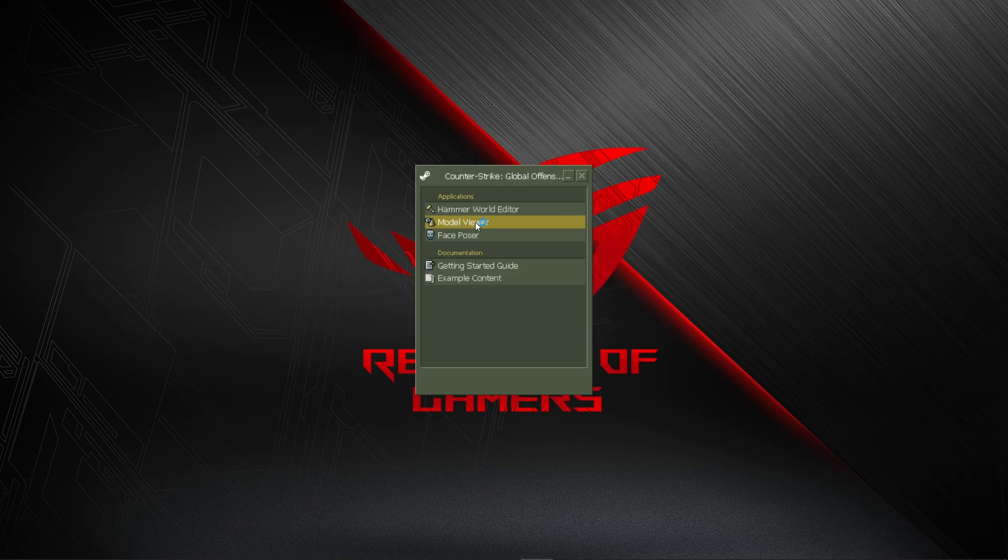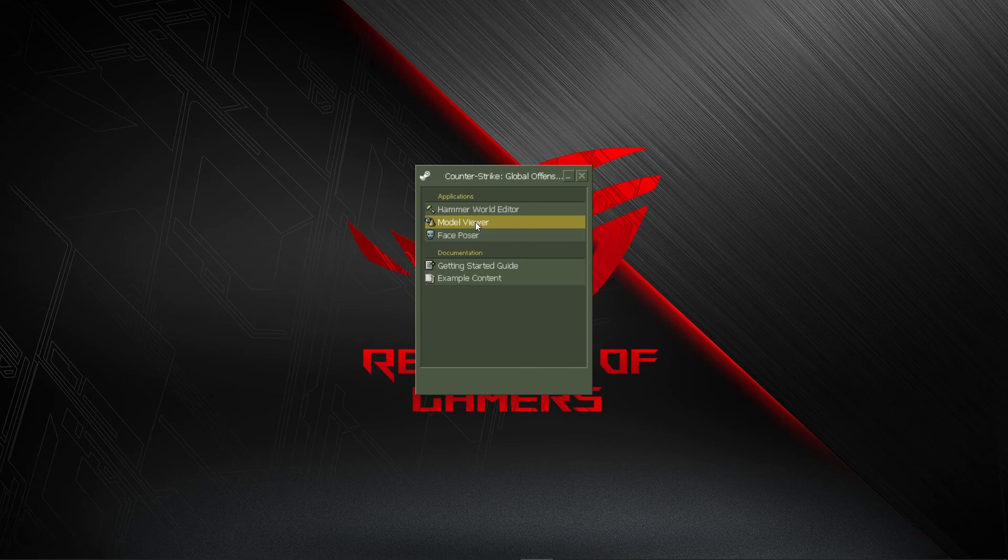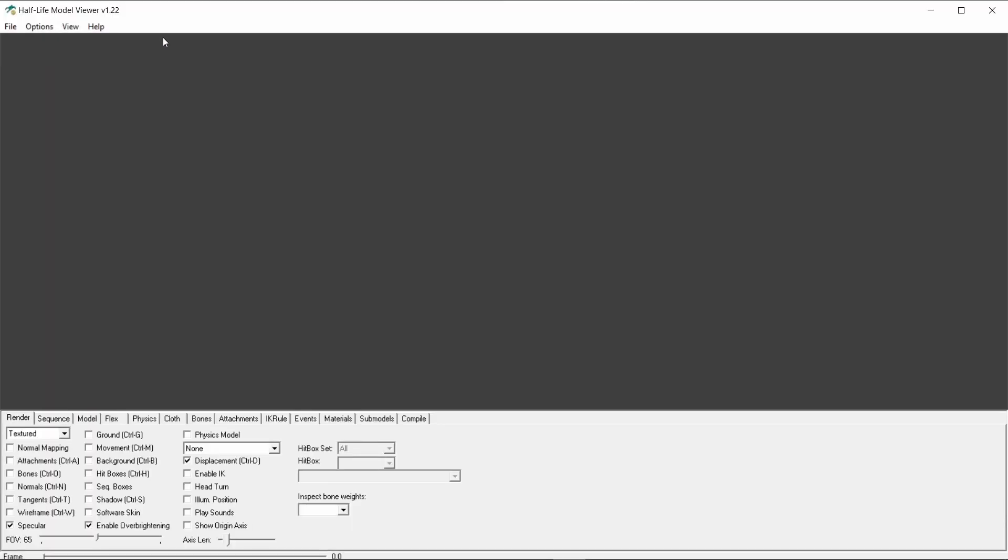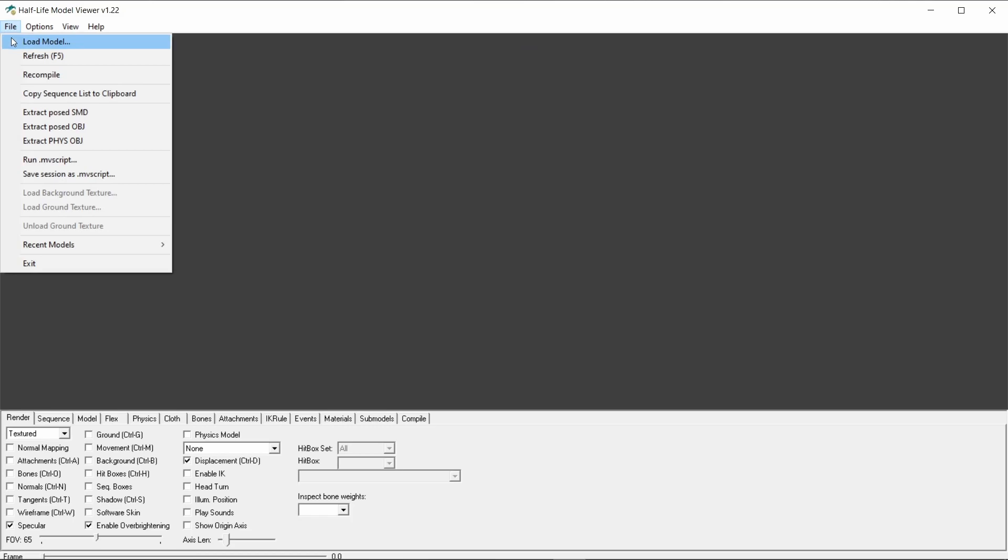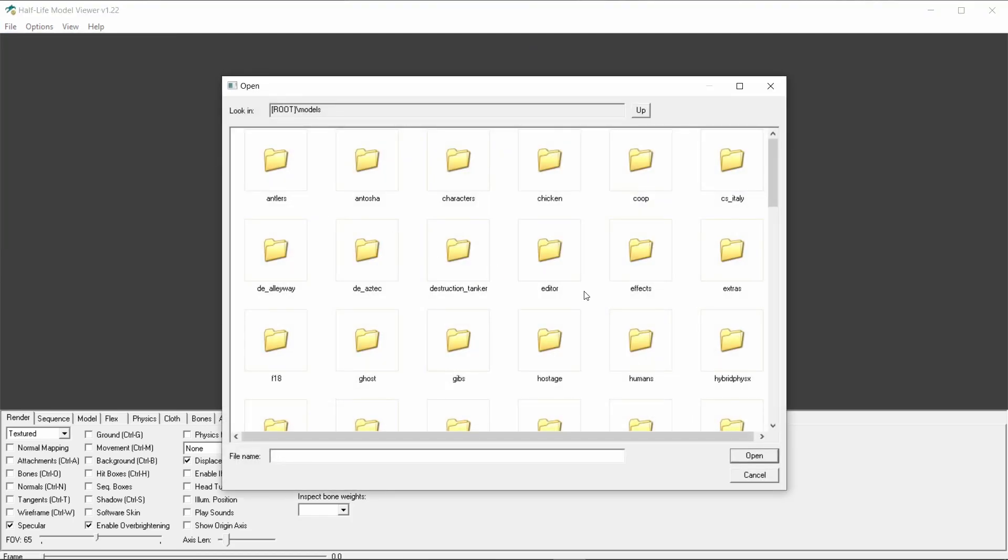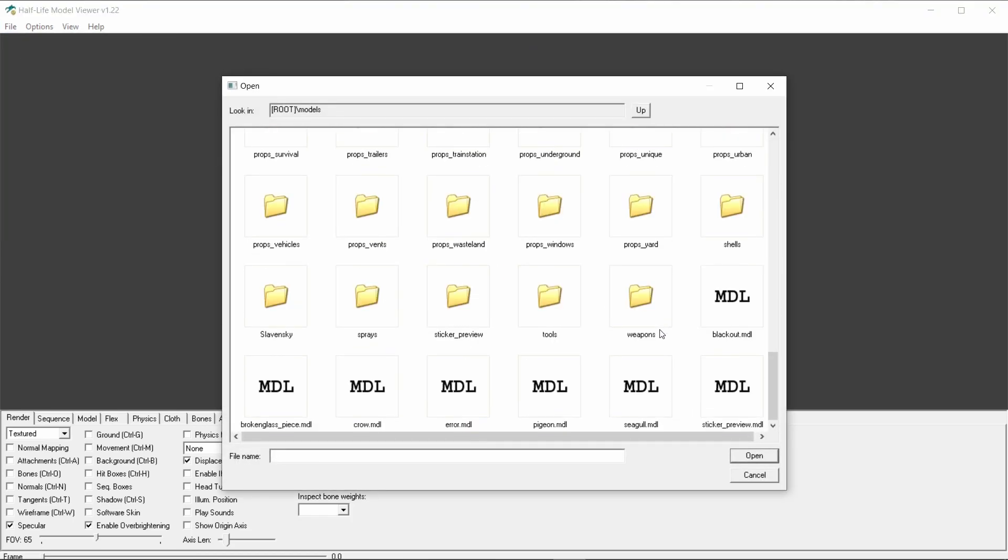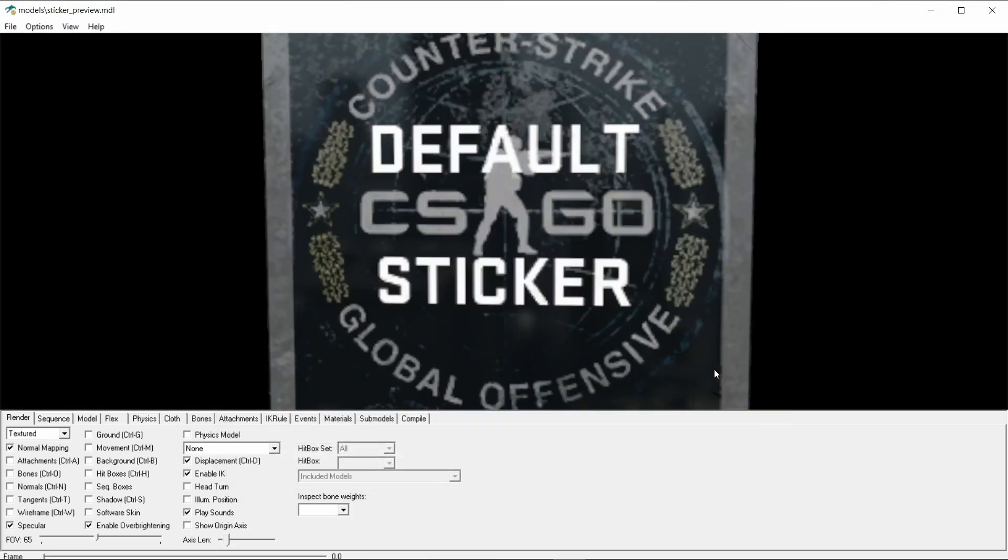Let's take a look at the SDK tool. The part relevant for the stickers is the model viewer, so double click on it. When the model viewer loads go to file, load model, scroll down to the end and choose the sticker preview.mdl. Now we can see the default sticker.